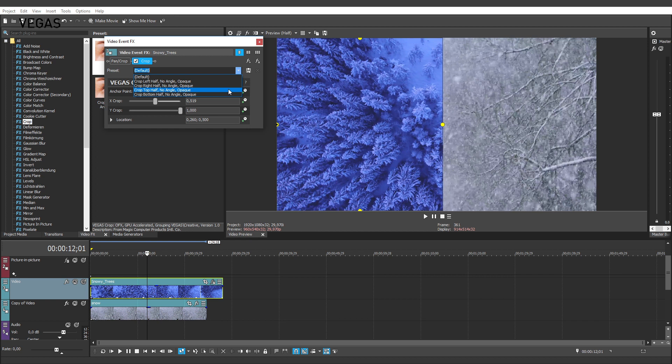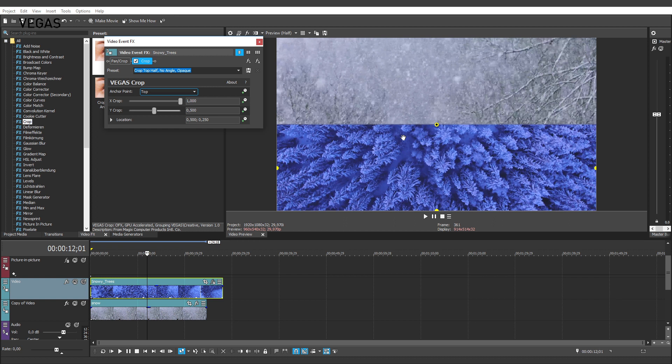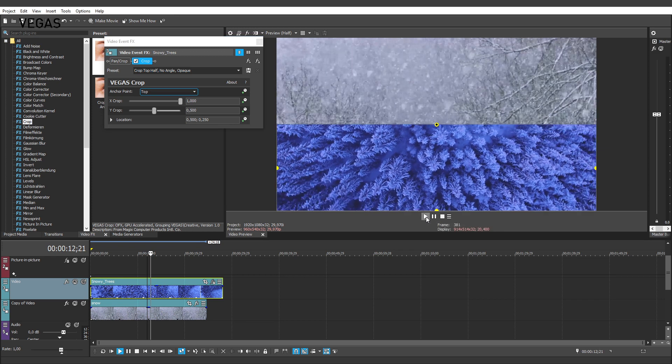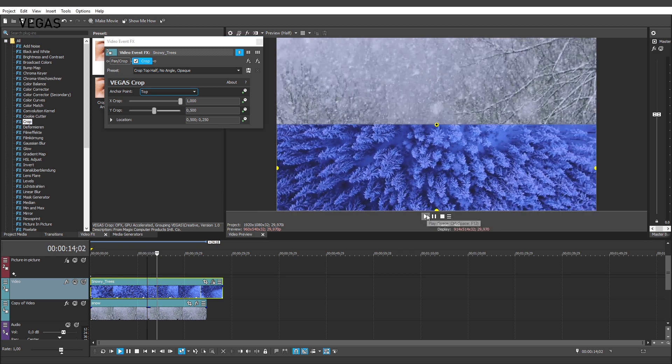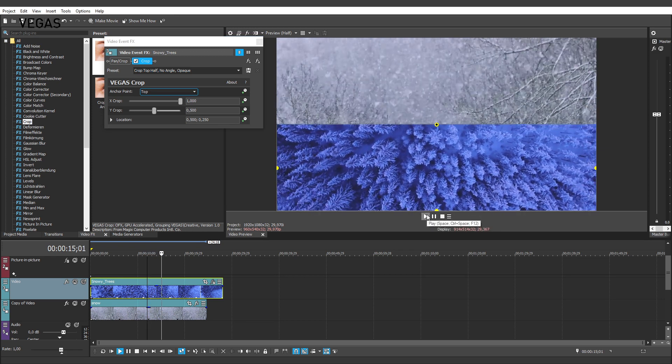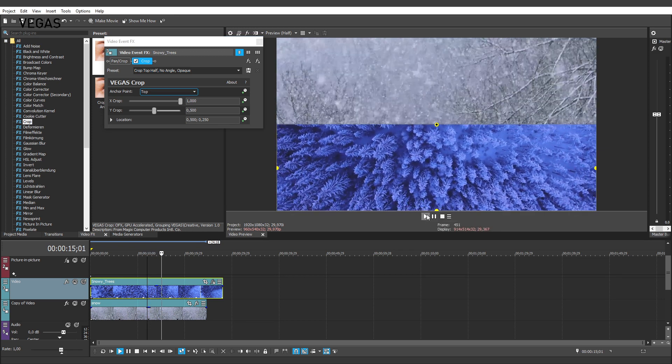Select Crop top half from the preset list. Now you see the top half of the video on the copy of video track and the bottom half of the video on the video track.